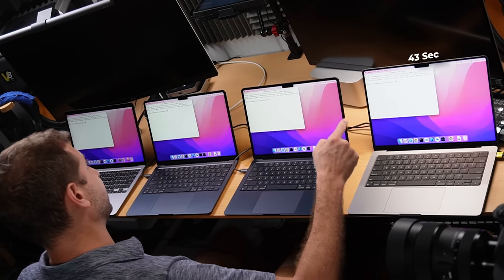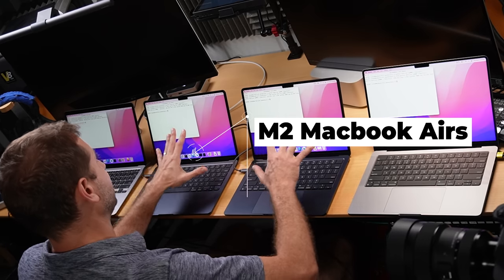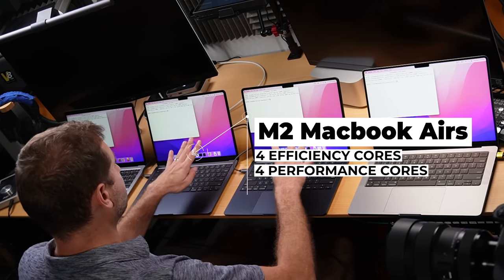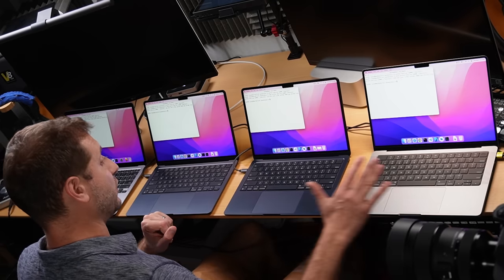The MacBook Pro finished at 43 seconds, considerably faster. This tells us the test has a little to do with memory, but performance cores matter more. The MacBook Pro has six performance cores and two efficiency cores, giving it a considerable boost. Even though the upgraded M2 MacBook Air has more memory than the MacBook Pro, it finished slower — confirming this test relies more on the number of performance cores.